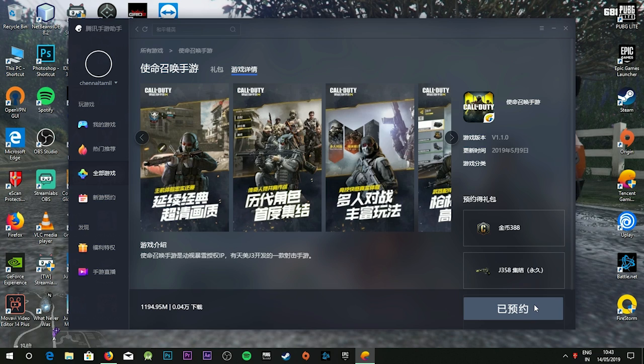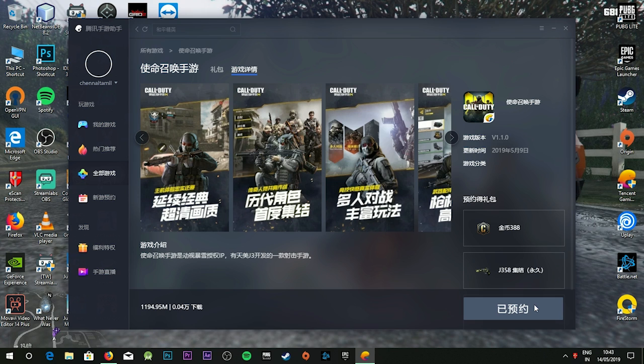In this video, you can download the Call of Duty Mobile version and beta version. You can download APK and OBB and check it out. If it comes and the server works, you can proceed with the download.